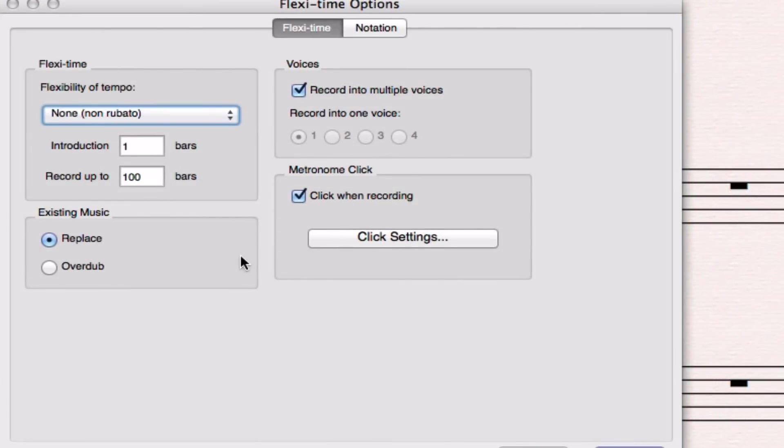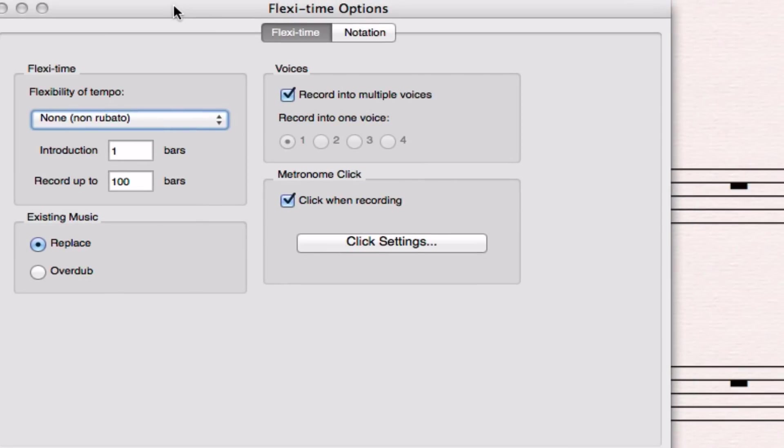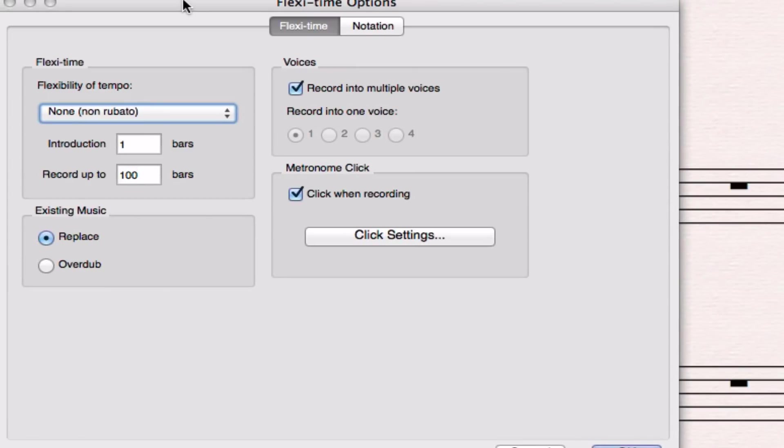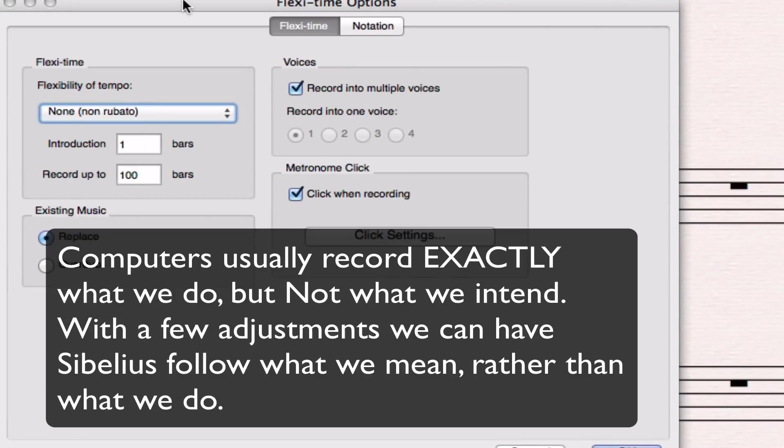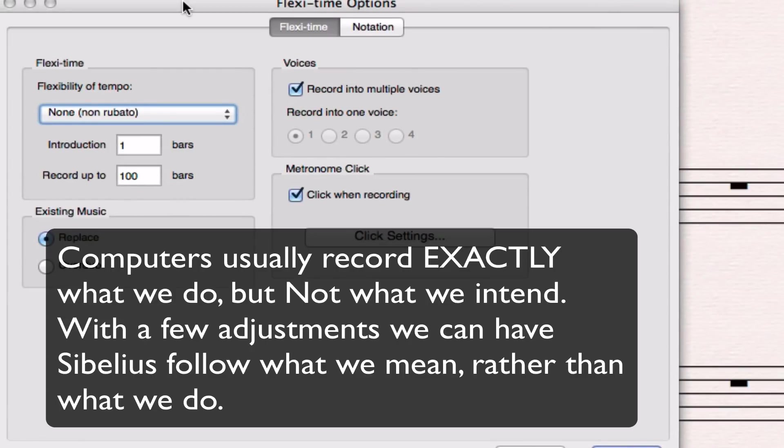These are really important because if you have them set wrong it'll try to notate all kinds of small details that were probably just mistakes you made. What we want to do is to interpret the basic way we played and not the exact amount of time we gave to each note.